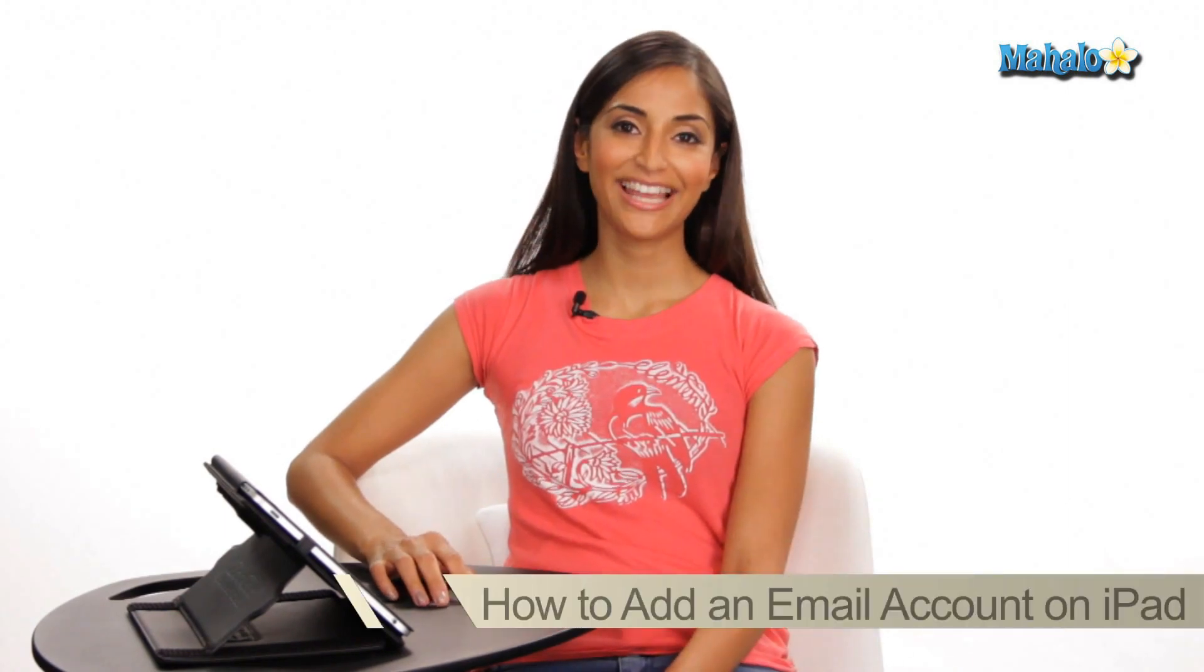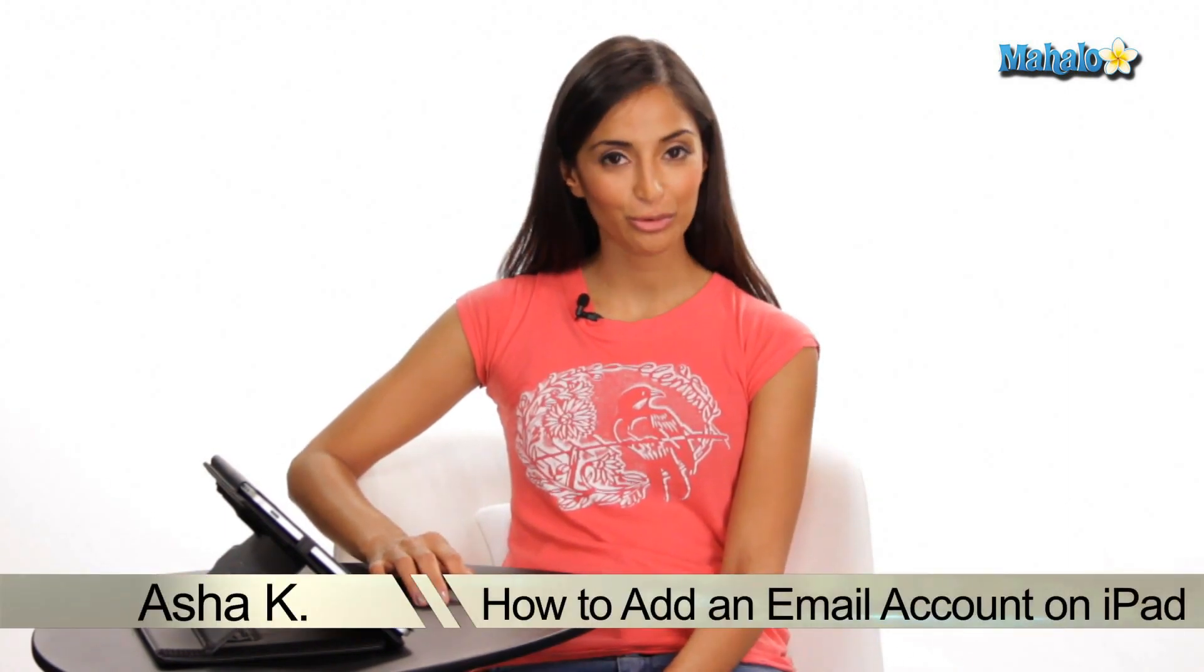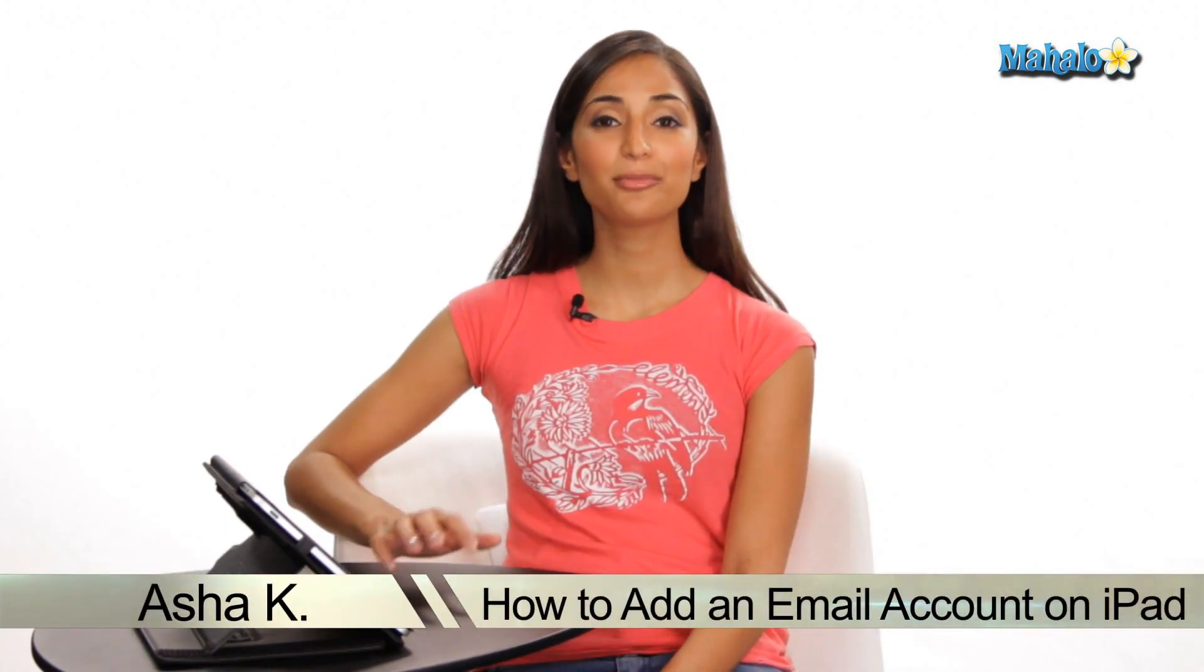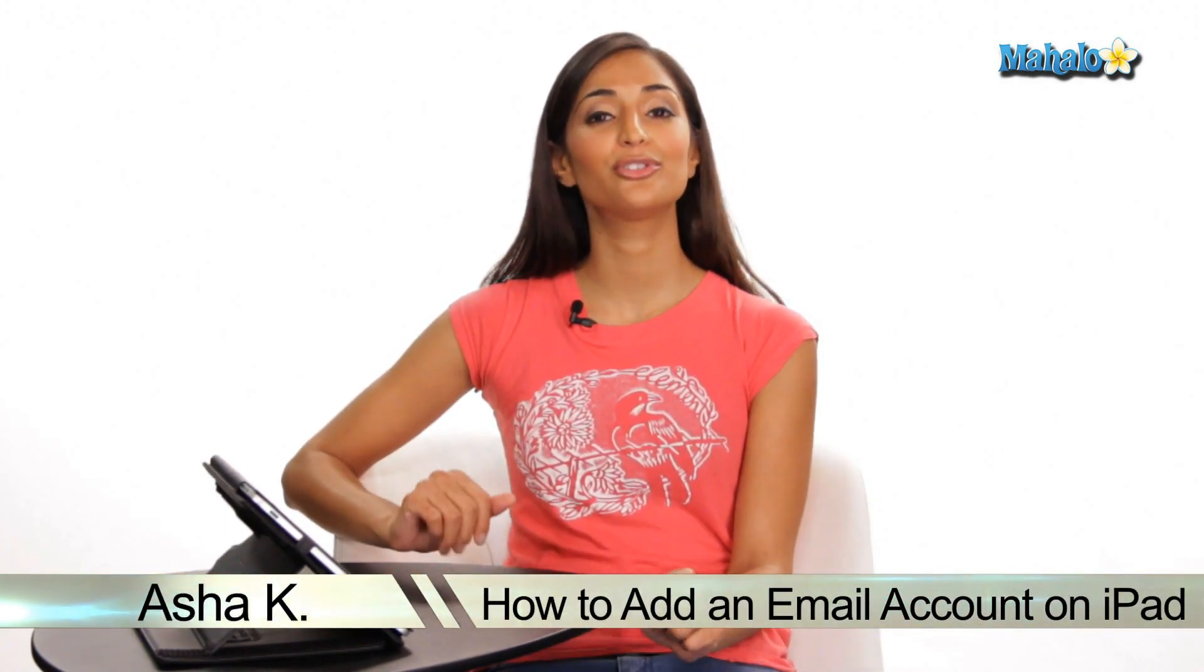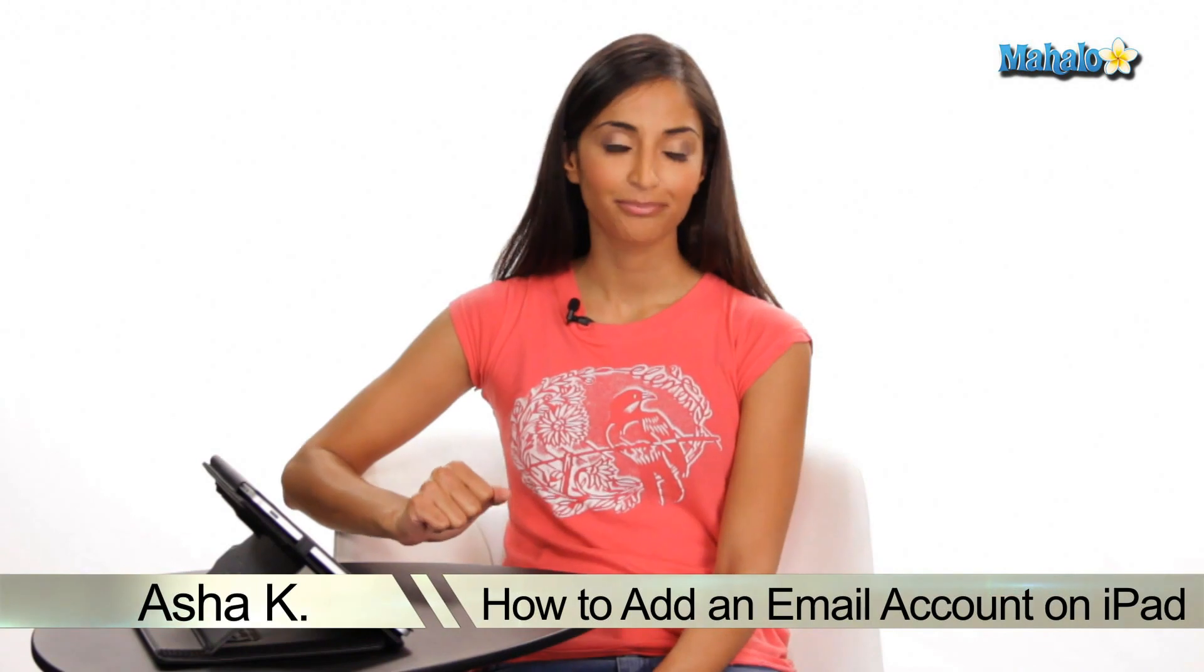Hey everyone, I'm Asha Kay, your tech guru, and today I'm showing you how to add an email account to your iPad.